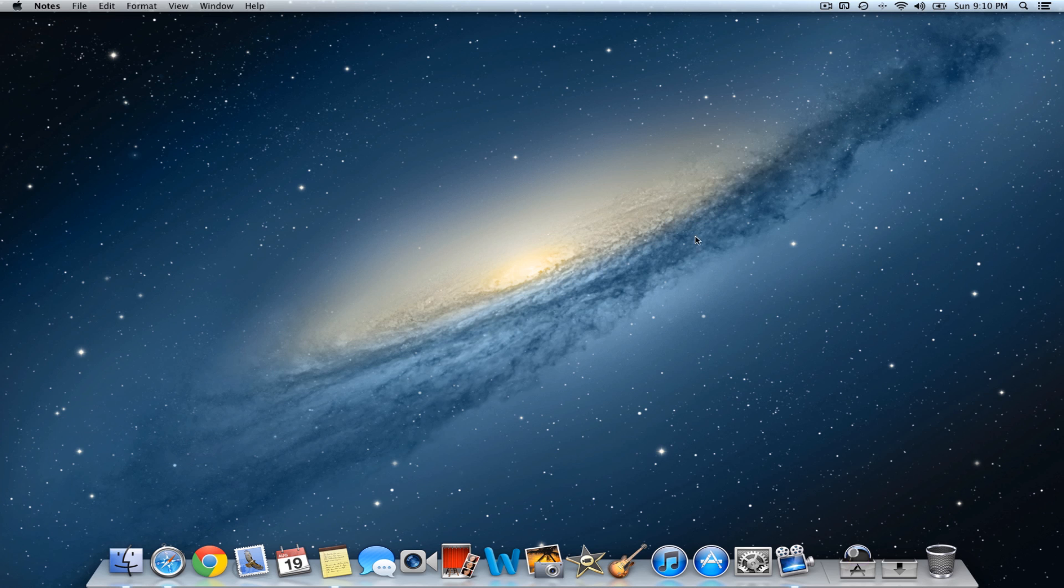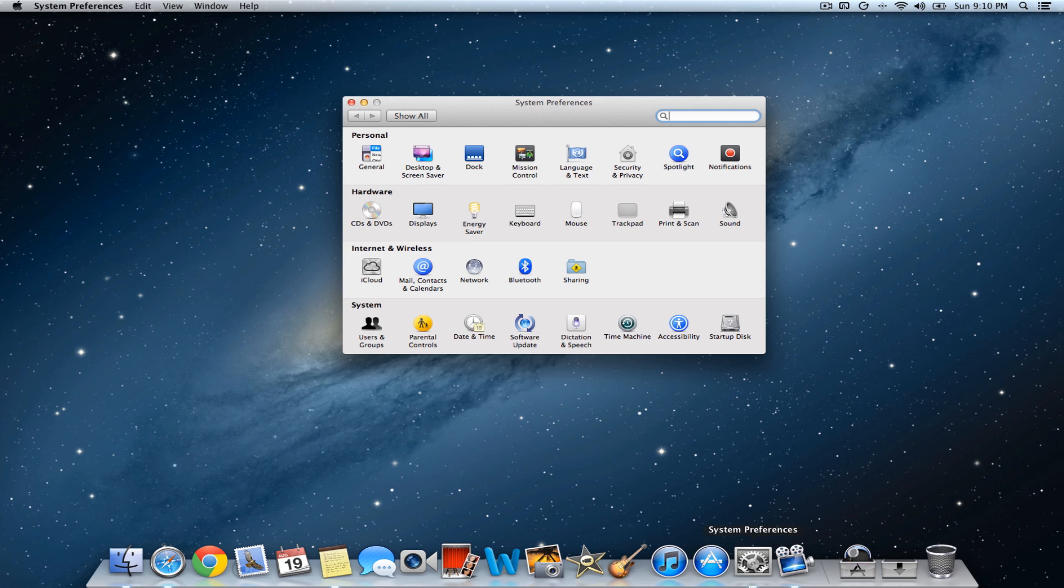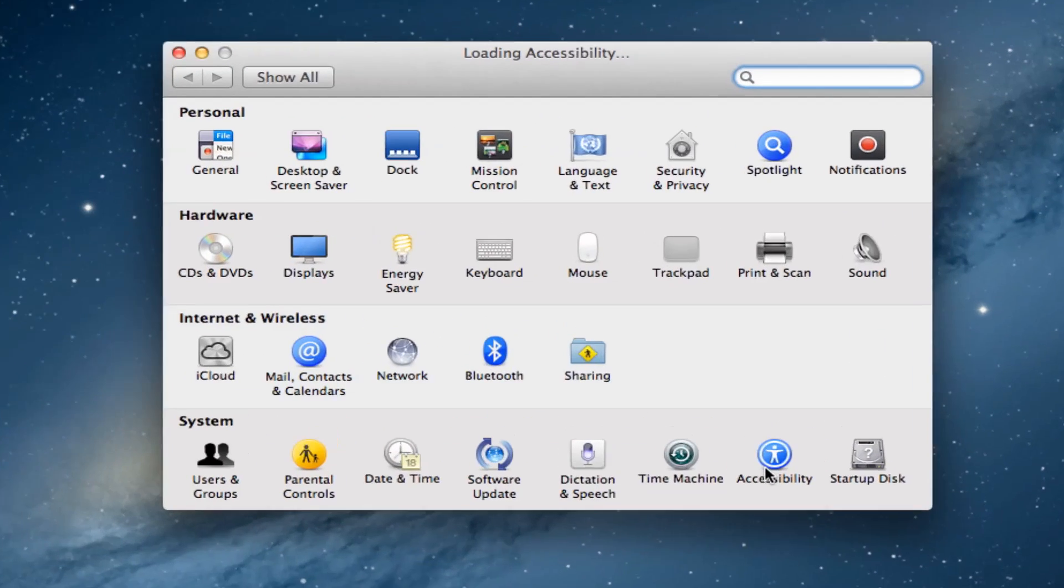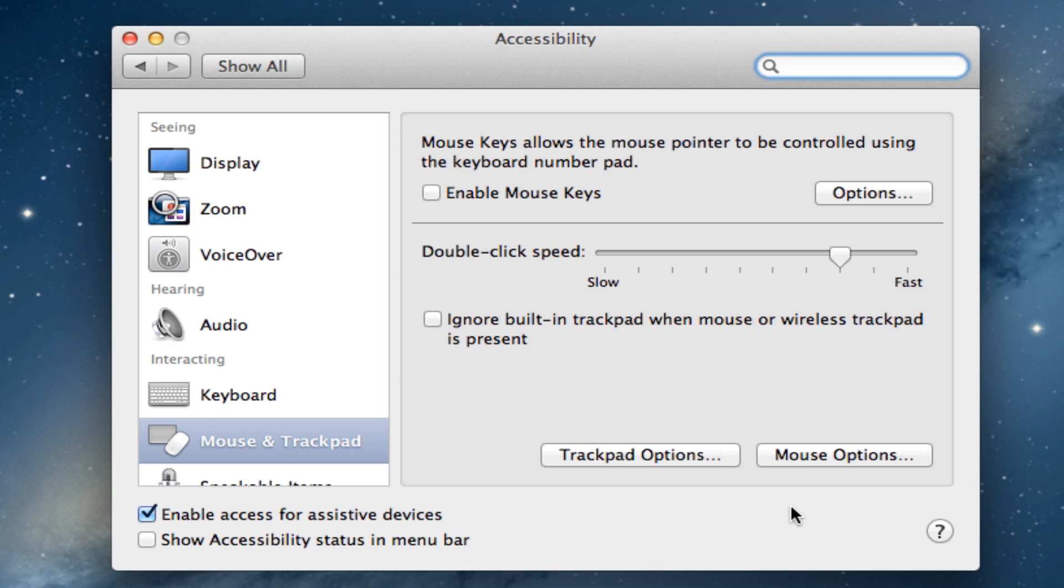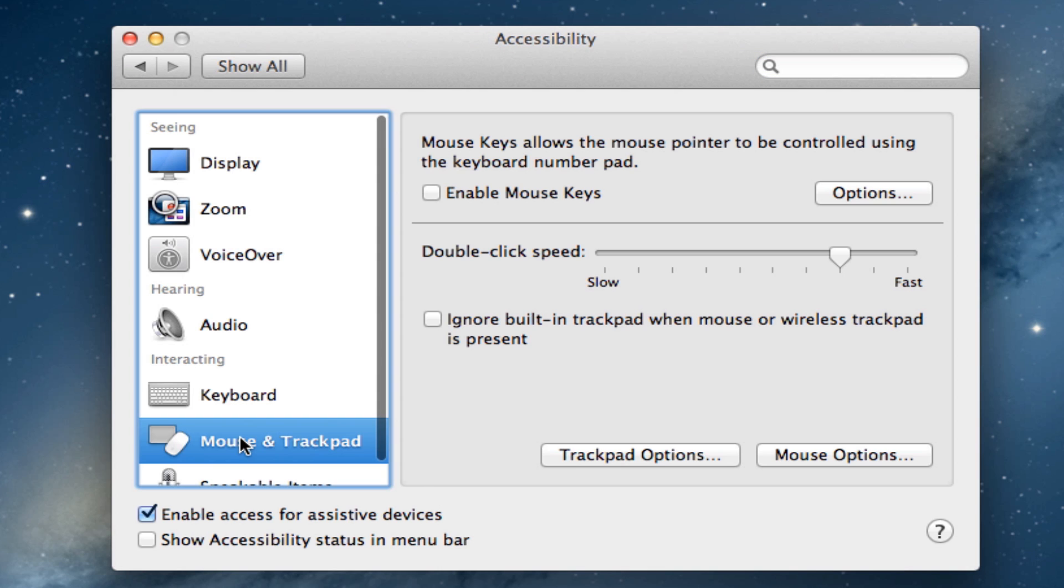So go ahead and click on System Preferences and then go to the Accessibility button. Once you're in Accessibility, go ahead and click on Mouse and Trackpad.